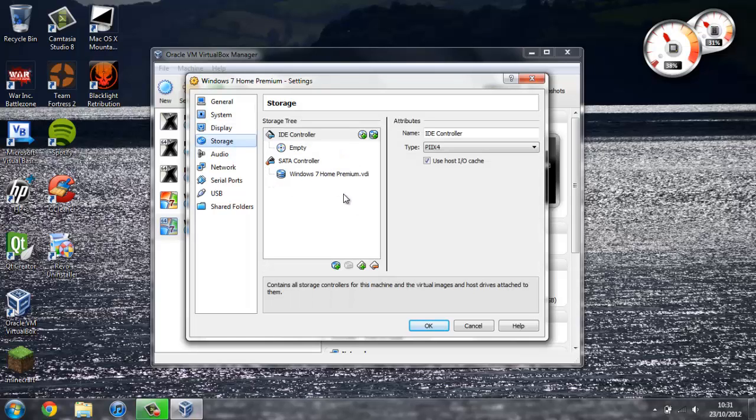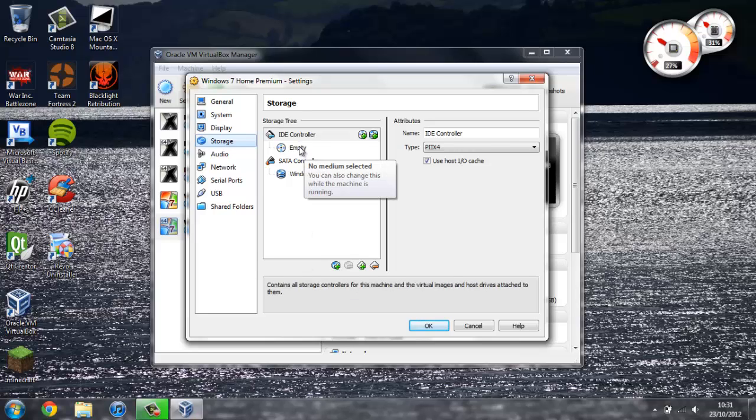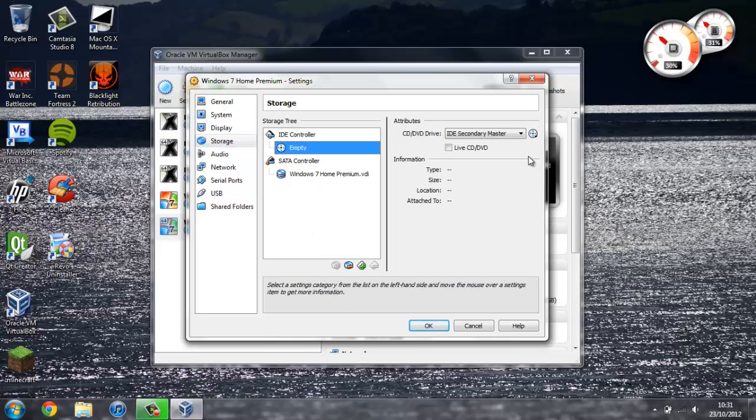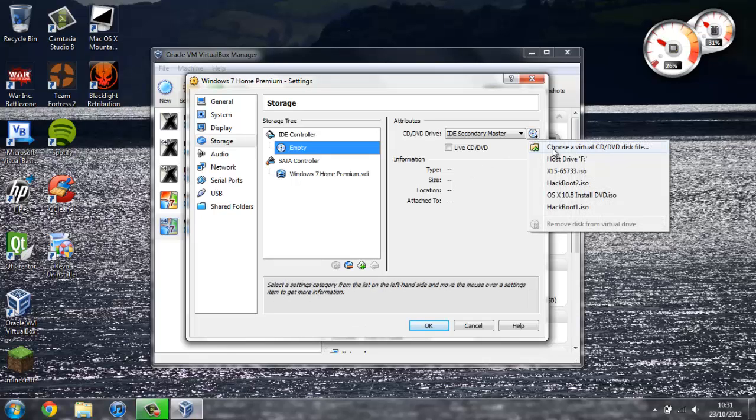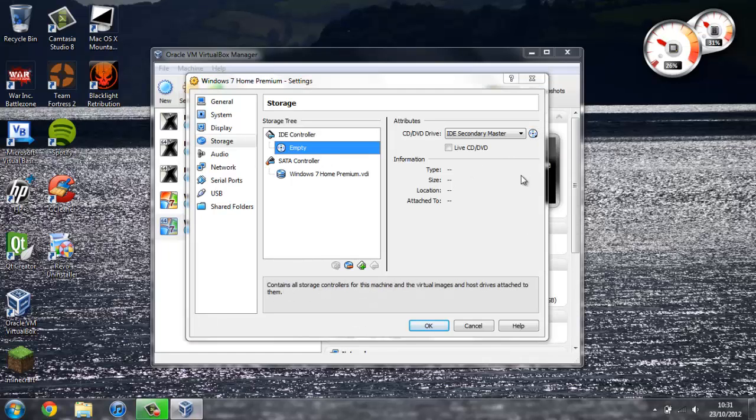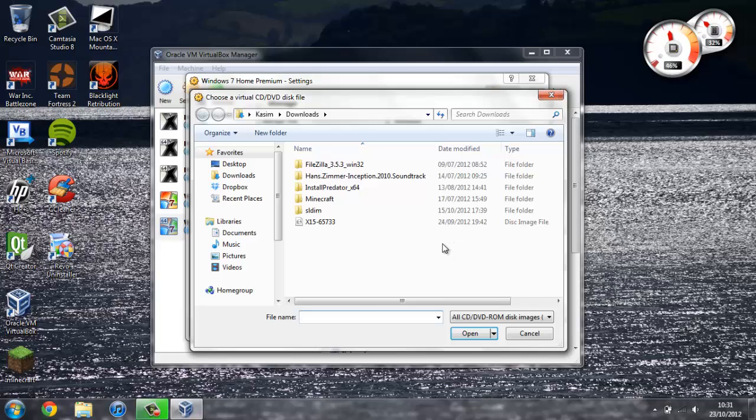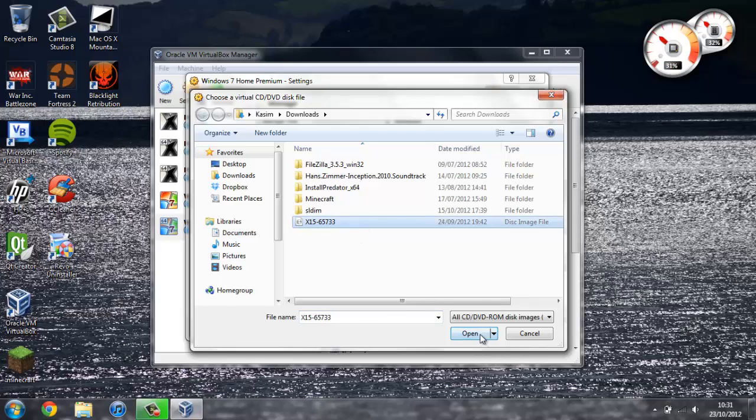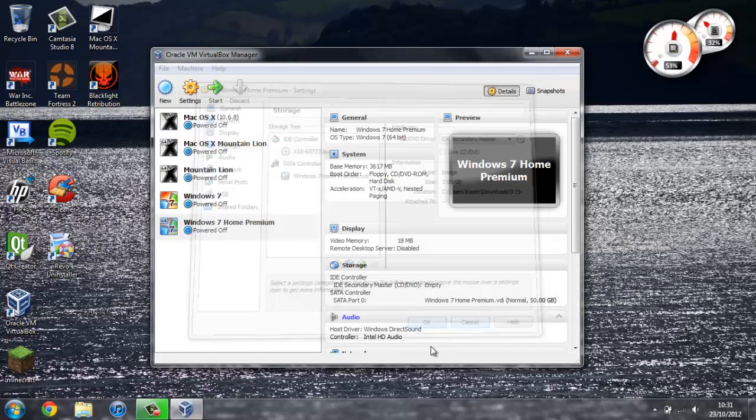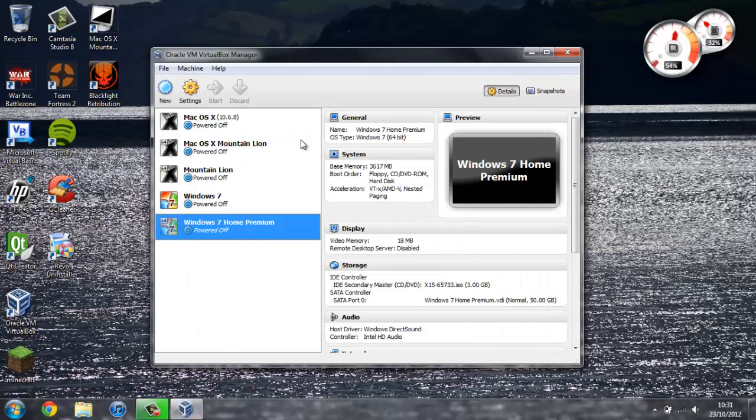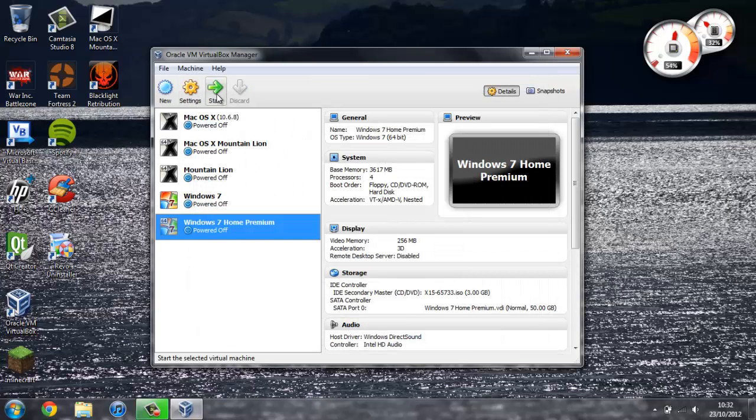Then, if you go to Storage, this is where you have to select the .iso file that we downloaded. Under where it says IDE Controller, you select Empty. Press this CD over here, and press Choose a Virtual CD DVD disk file. And now, my file's in the download, so I'm just going to click it here. Press Open. And now we should be ready to go. So, I'm just going to press OK. And, we should be able to press Start.